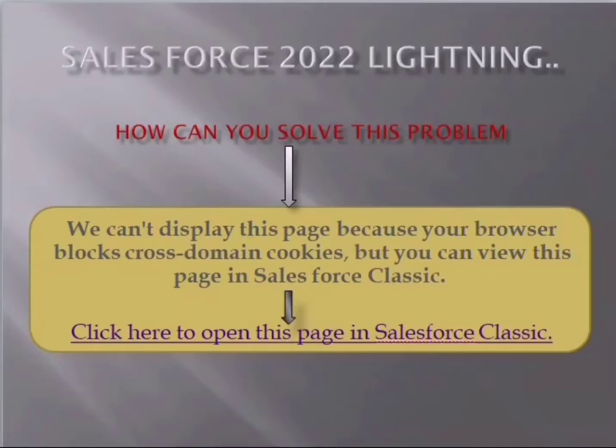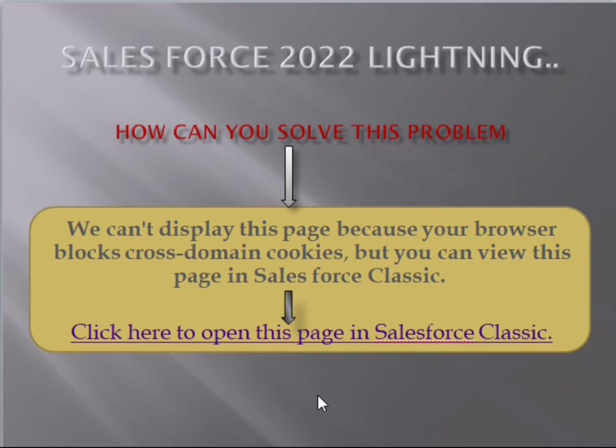Hello guys, welcome to Ankit Tech. Today I will show you Salesforce 2022 Lightning. You can see this problem: we can't display this page because your browser blocks cross-domain cookies. Let's see how you can solve this problem.